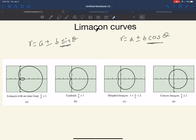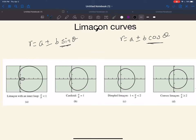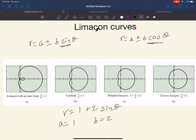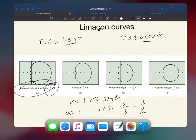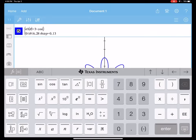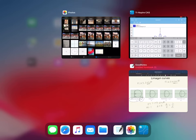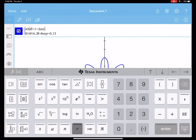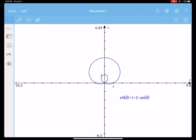The type of limaçon is determined by dividing a and b. For example, r equals 1 plus 2 sine theta: a is equal to 1, b is equal to 2, so a over b equals 1/2. Since 1/2 is less than 1, it will be a limaçon with an inner loop. Graphing 1 plus 2 sine theta, you can see the inner loop in your limaçon.